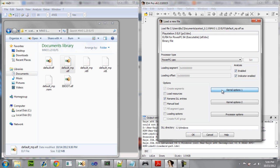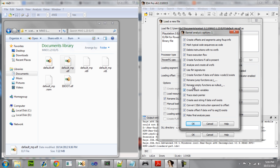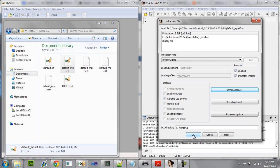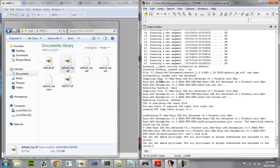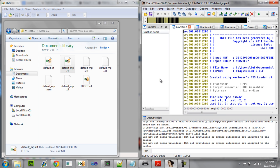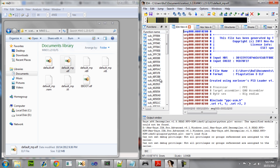You're going to choose Kernel Options One, go ahead and put a check next to 'Create function if data cross-reference data exists,' go ahead and check that, click OK. Now the .l file is loading into IDA, it's going to take a while to load, just give it some time.